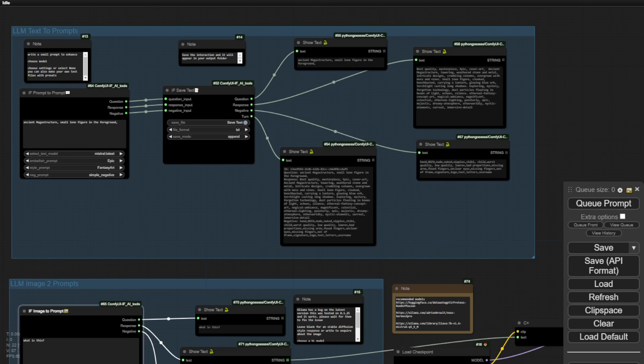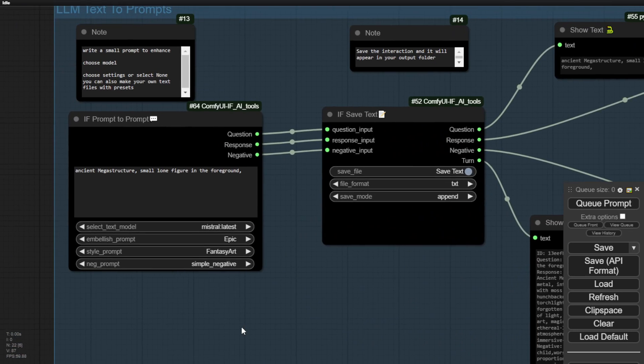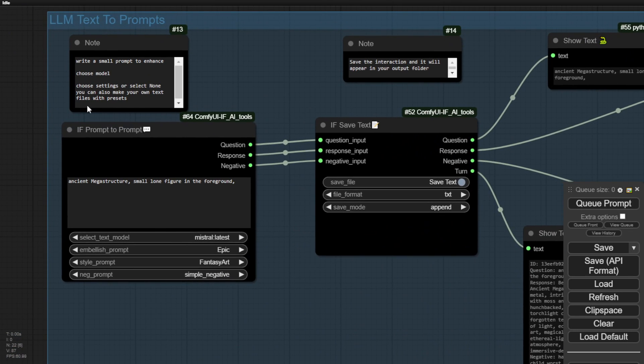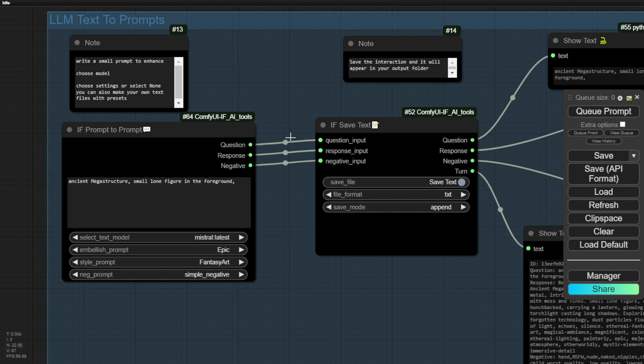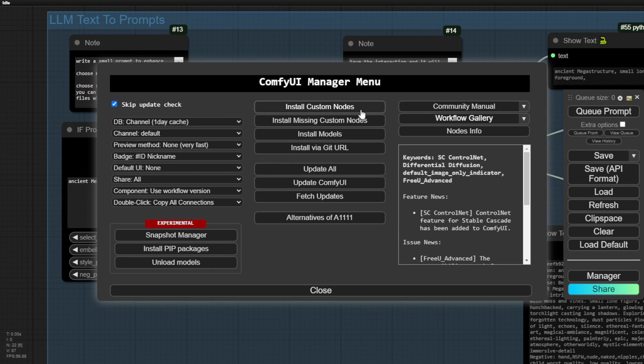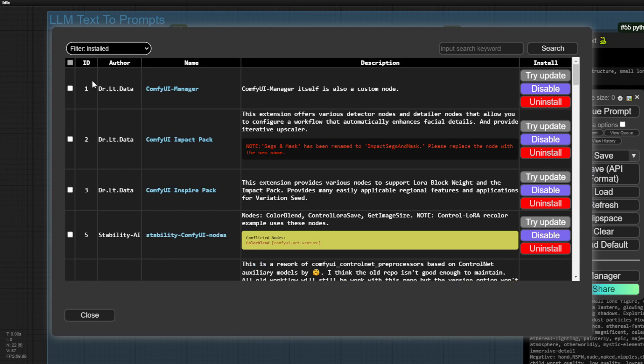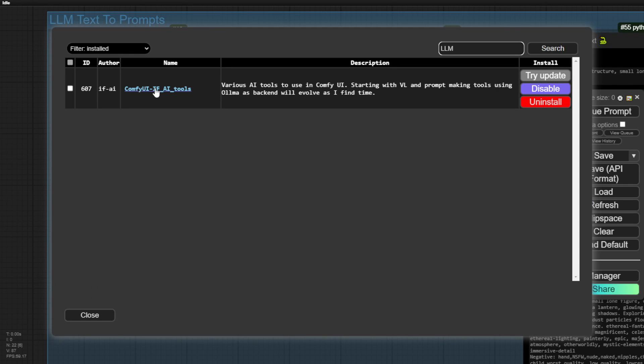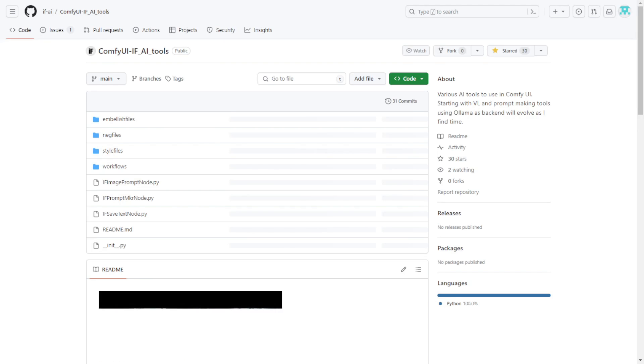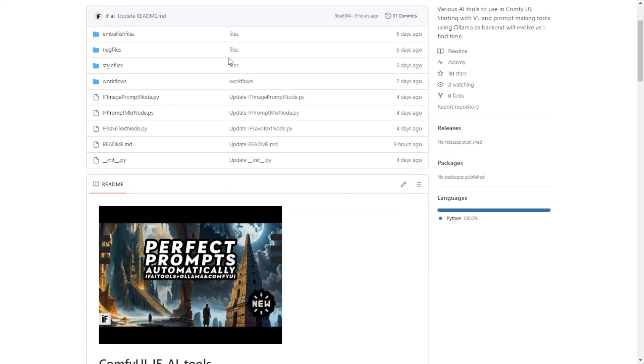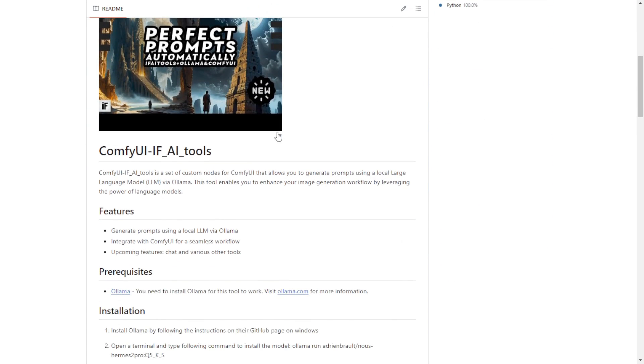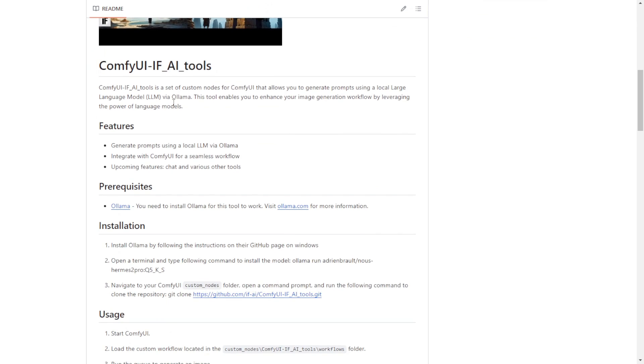Hello everyone, here's another cool custom node called IF Prompt to Prompt or ComfyUI IF AI Tools. You can download it in the ComfyUI manager by clicking on the list and searching for this name. Additionally, you can go to the GitHub page to download it and find more information about this custom node. It connects with local large language models that are set up via Ollama and generates prompts for stable diffusion style of prompt for image generation.